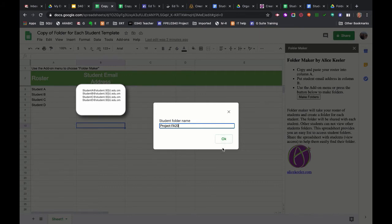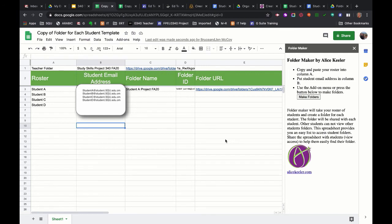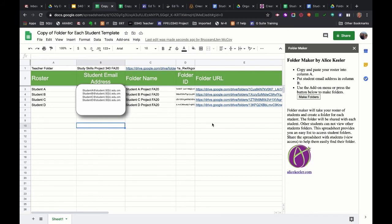...and it's creating those folders now. So you can see here with folder names, it takes the student's name and adds project FA20 to it because that's the name that I wanted to attach to it. It gives you a folder ID and a folder URL. This takes a couple minutes if you're setting up 20 or 25 of them, but it was pretty quick just for these four.